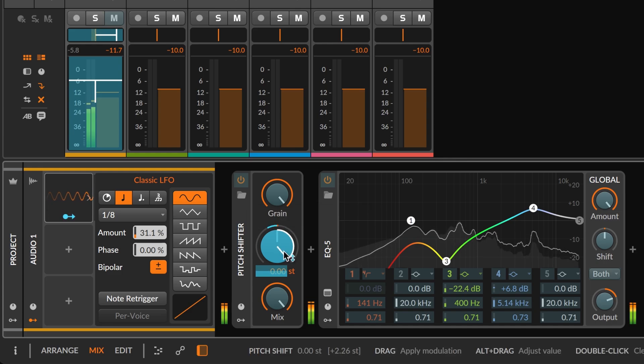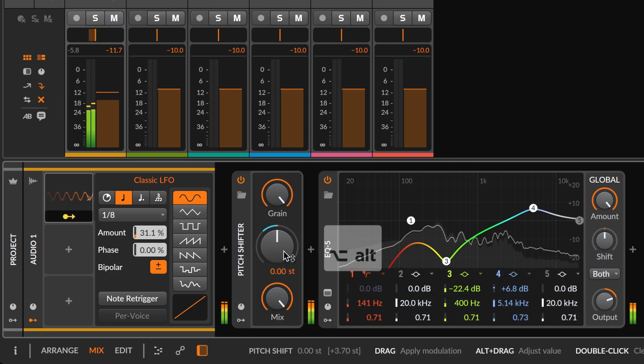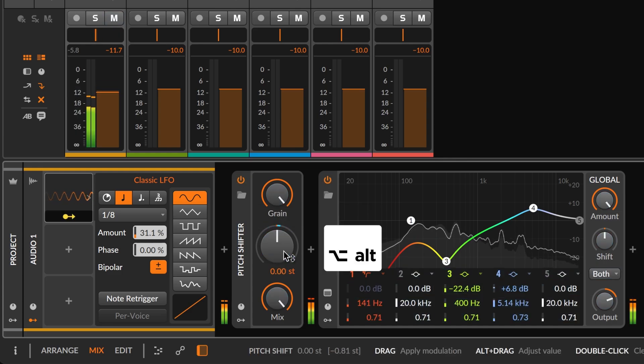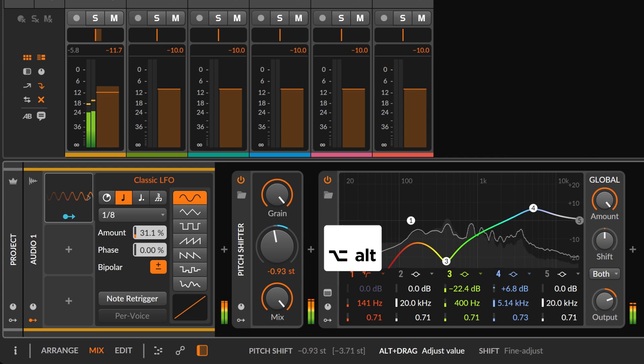Holding the ALT key temporarily disables routing, allowing you to change the base value of a parameter.